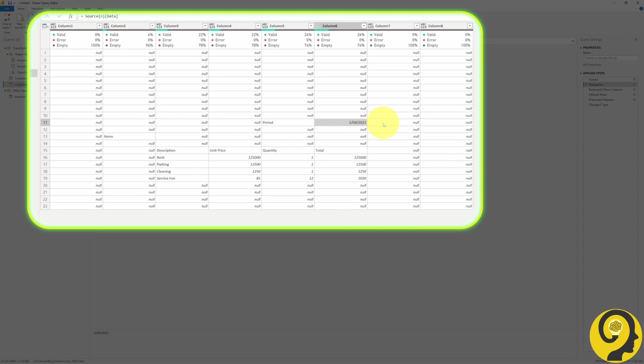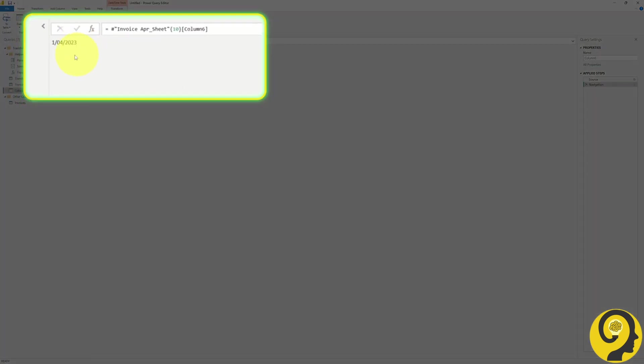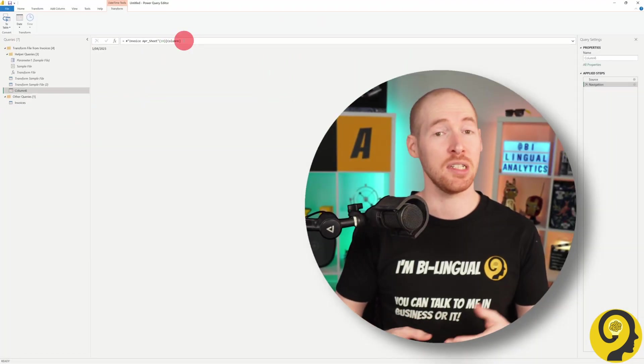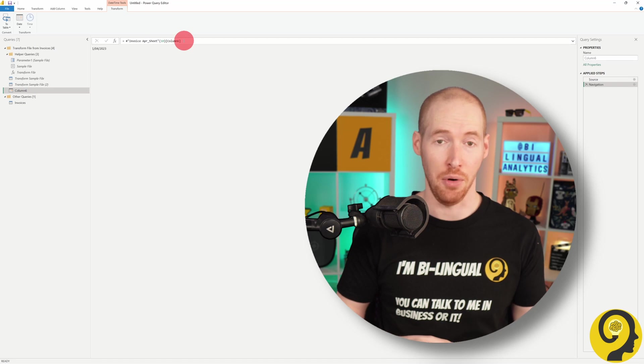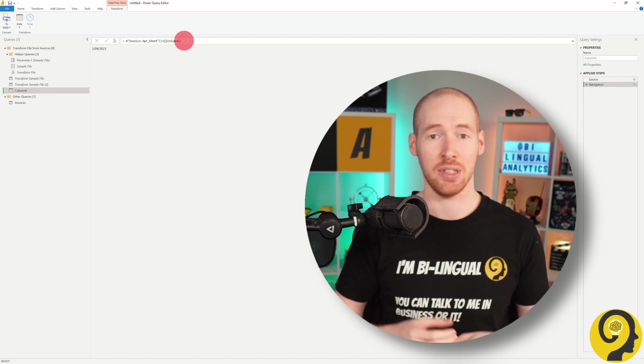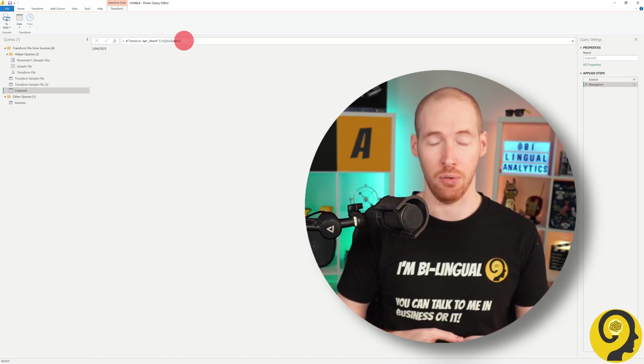Watch what happens when I right click on the cell and select add as new query. This action creates a single value which represents our date. Take a look at the M code in the formula bar. The code states that the value is equal to the 11th record from the column called column 6. In Power Query, numbering starts from 0, so when we see 10 in this example, it actually refers to the 11th row.